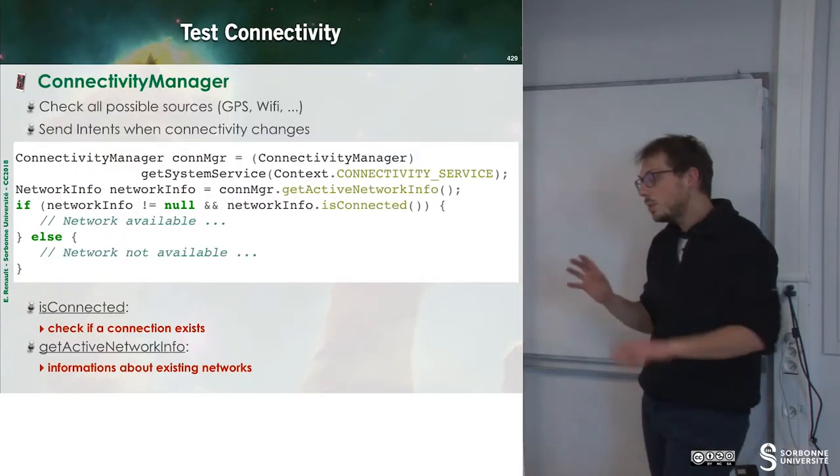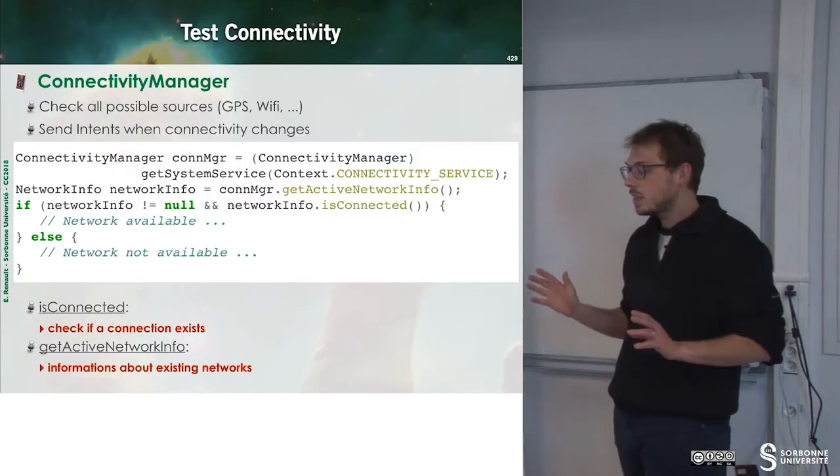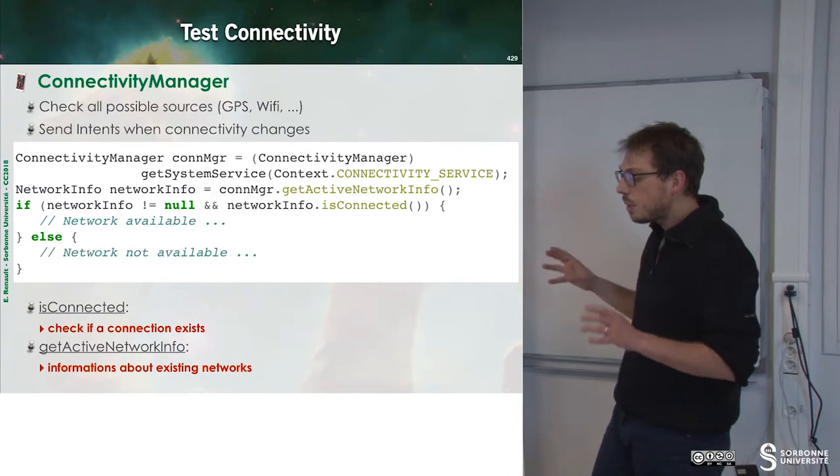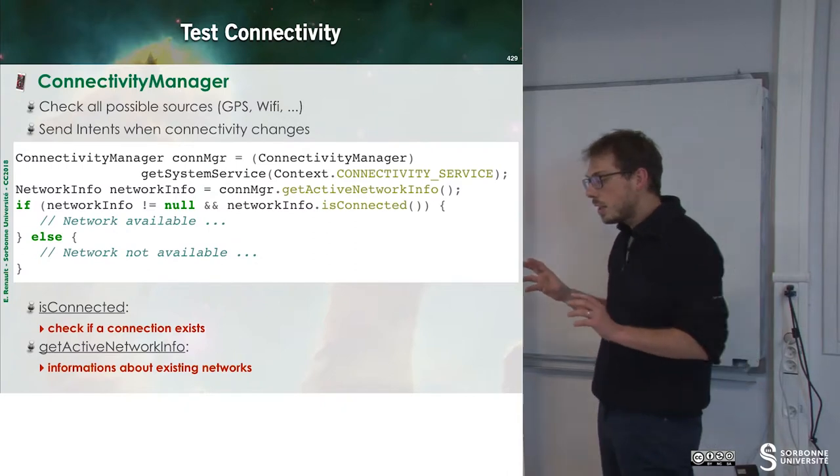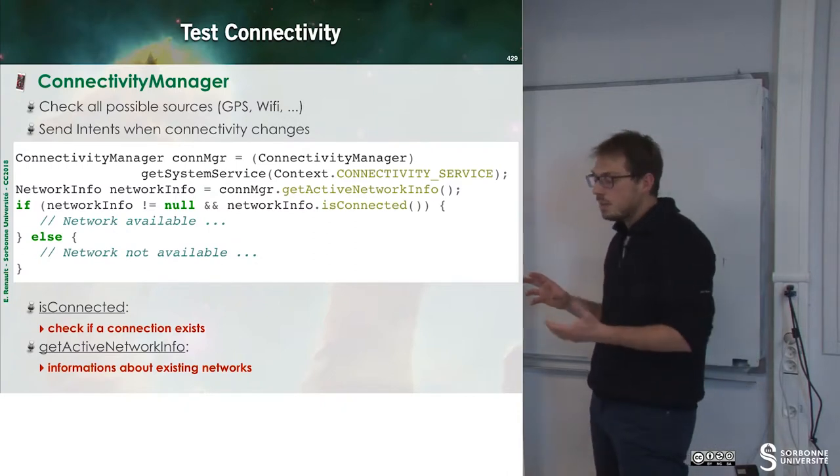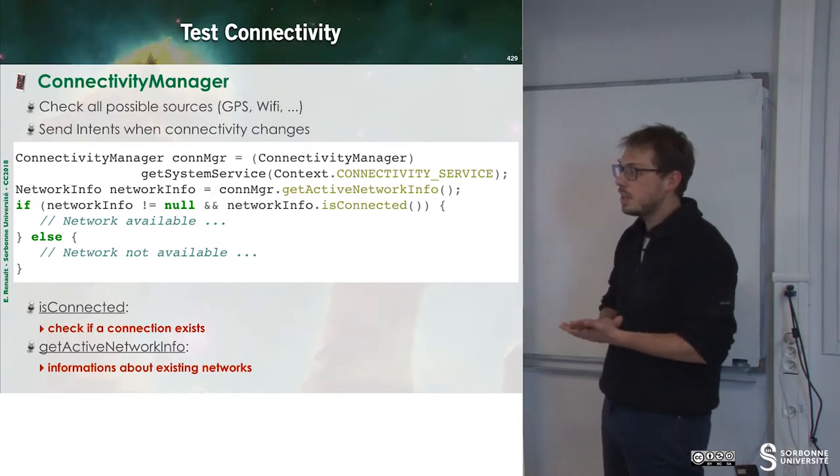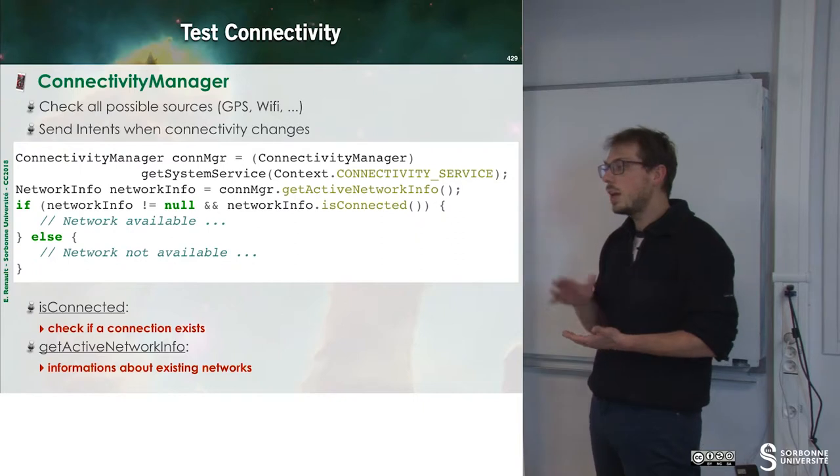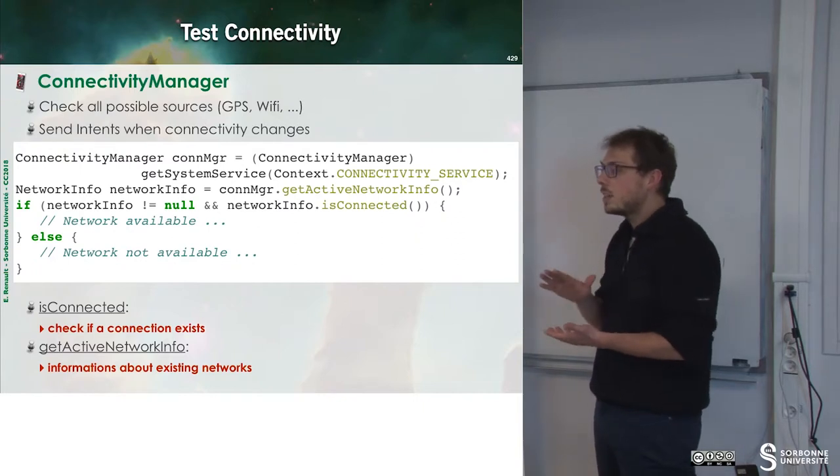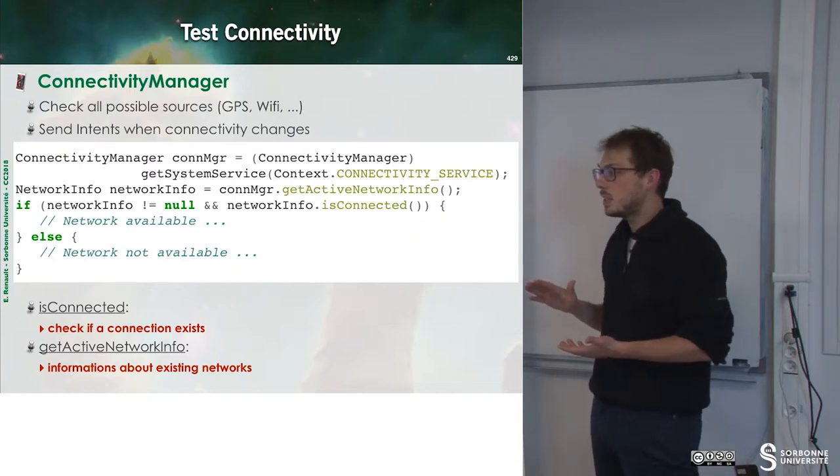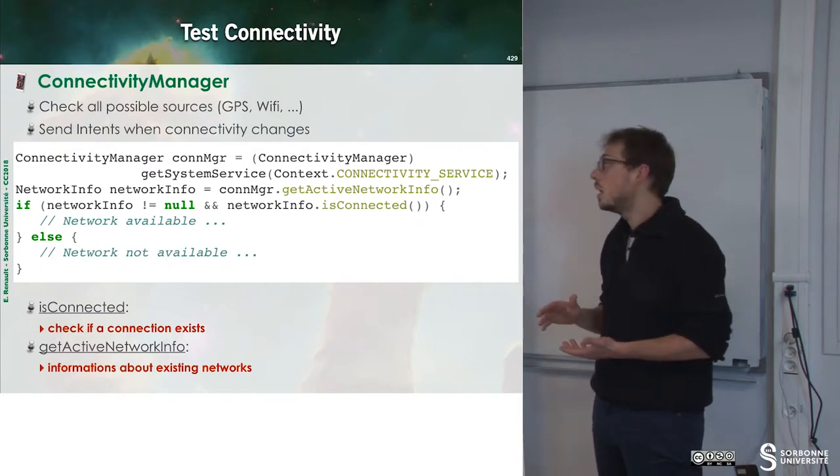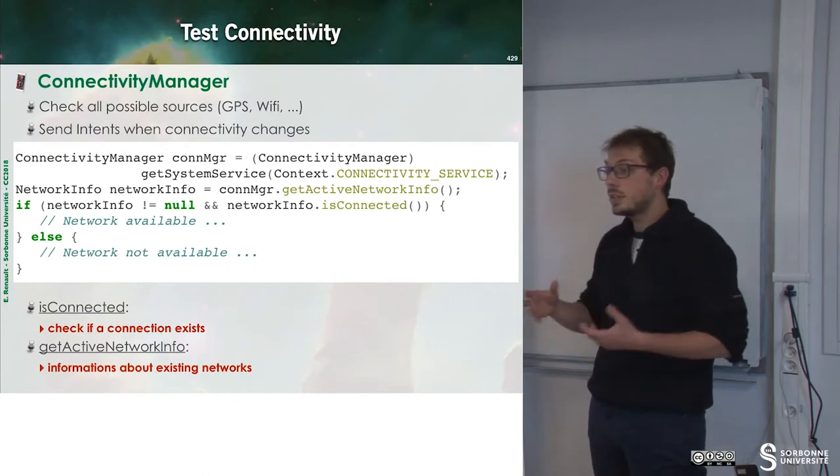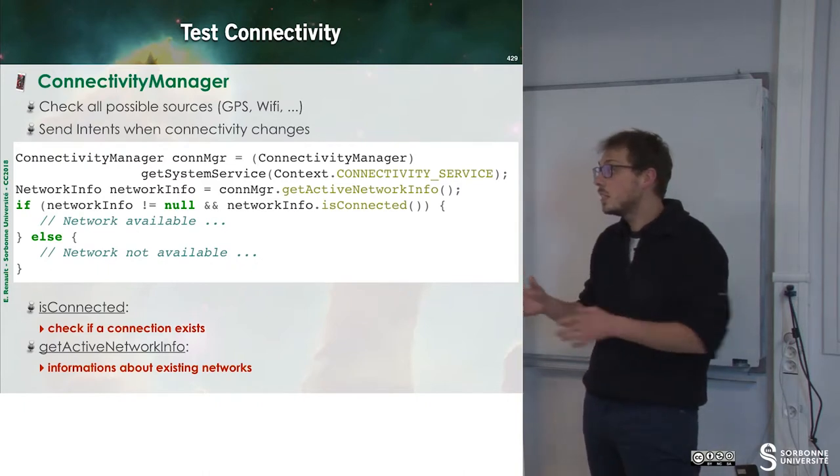When we want to access the Internet, we have to think about something. I may have access to the Internet right now, but in one second, I may not have access because I'm passing in a corridor or something like that.